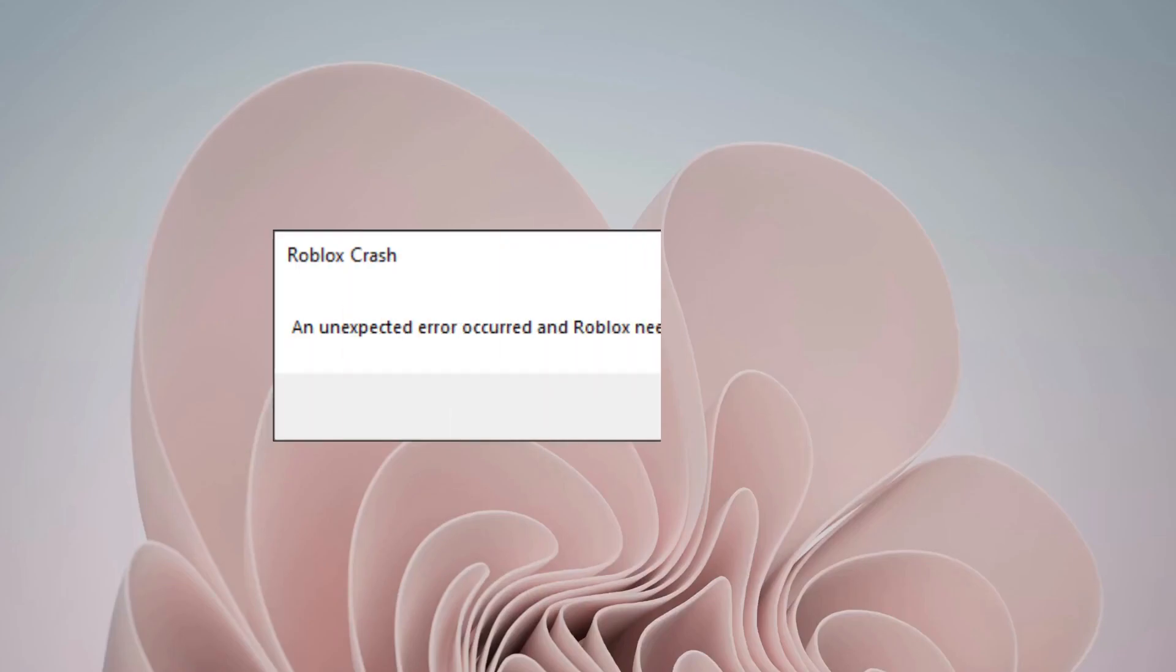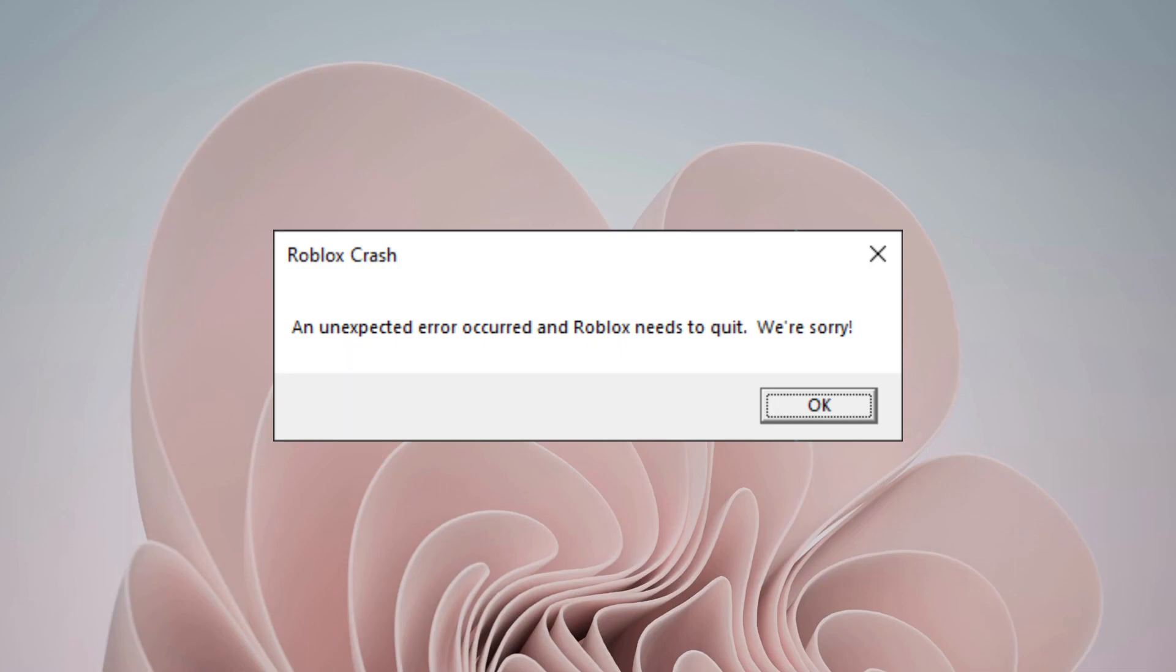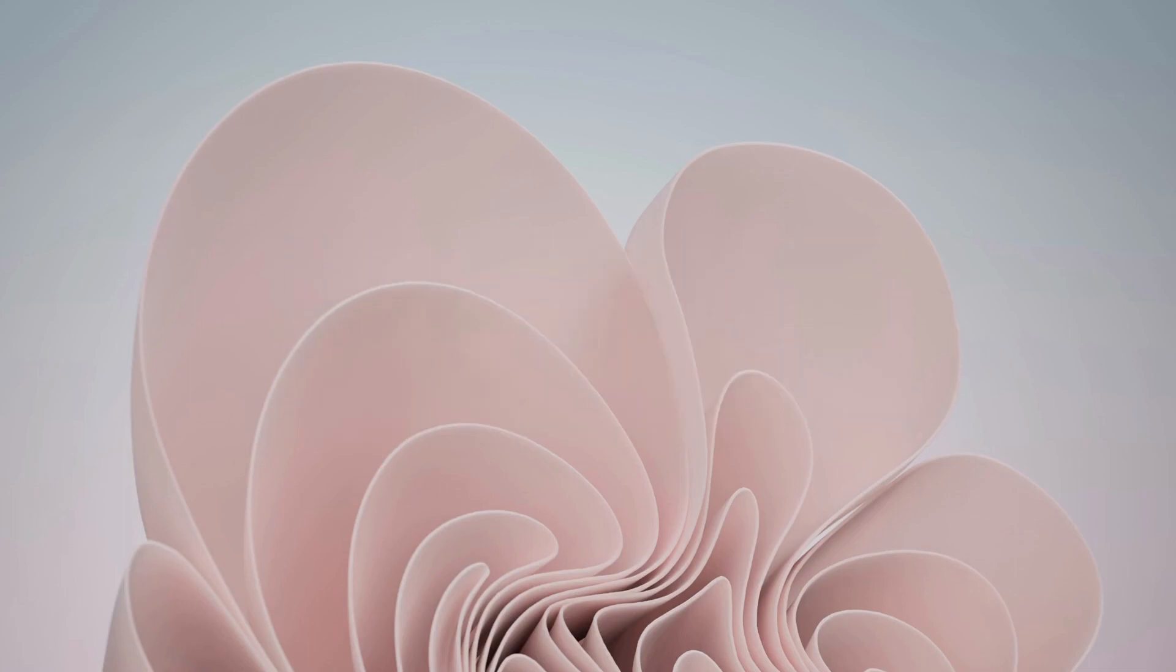Hey everyone, in this video I will explain how to fix Roblox crash with unexpected error, so please follow the steps with me and let's get started.